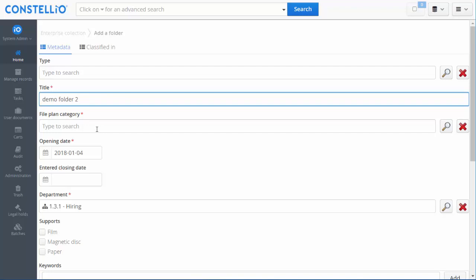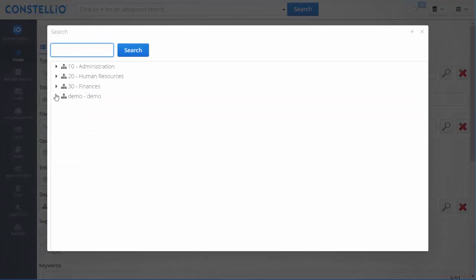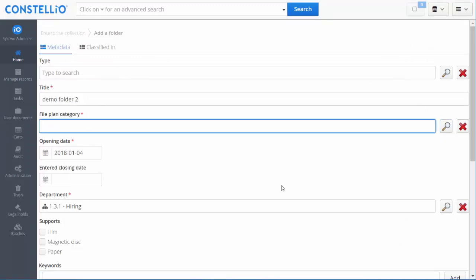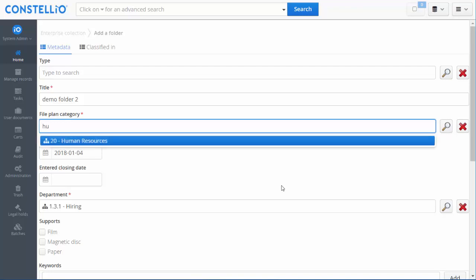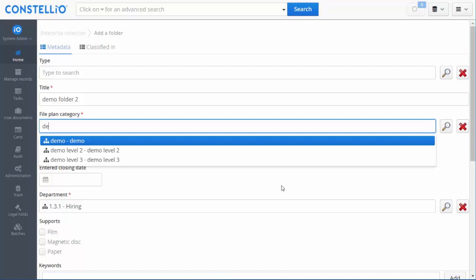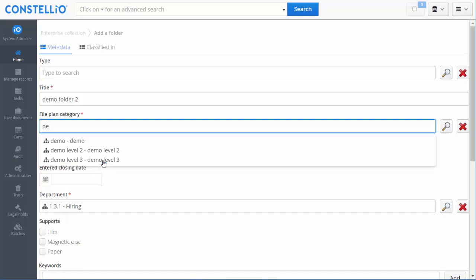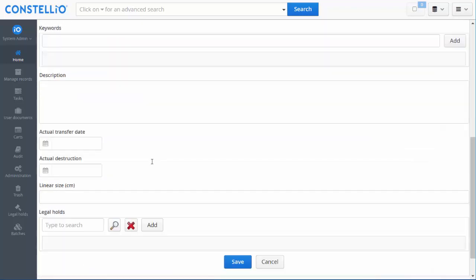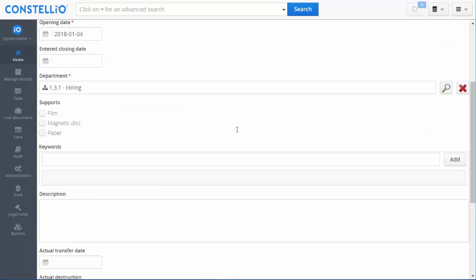I need to link my folder to the file plan. I have two options: navigate in the file plan and select the category I want, or search the file plan using full-text search — which searches the title, description, and keywords. For example, searching for 'human resources' will show Constelio's recommended categories. I'll use the demo level tree category, then save. The other metadata are not mandatory so I can save my folder.